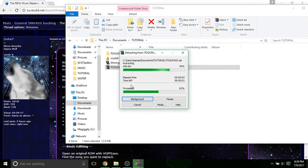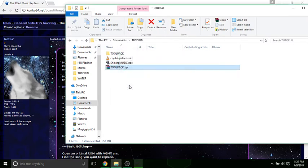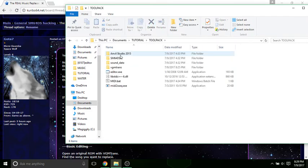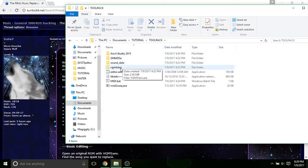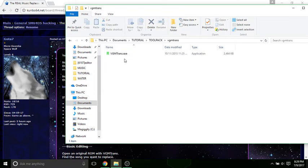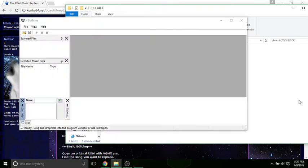Just extract my toolpack, although I will call it my toolkit. In my toolkit, I have a number of tools here as you notice. The first thing you're going to want to use is VGMTrans. Just open it.